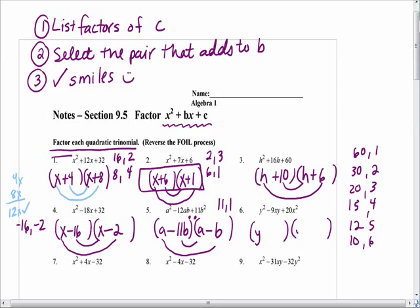Go ahead and I'll give you the Y and the Y — factor this one and when you have the answer, raise your hand. Factors of 20 that add to 9. Kiani, what do you have? Negative 4 and negative 5. Negative 4 times negative 5 is positive 20, and they add to negative 9. Check our smiles and it works out.